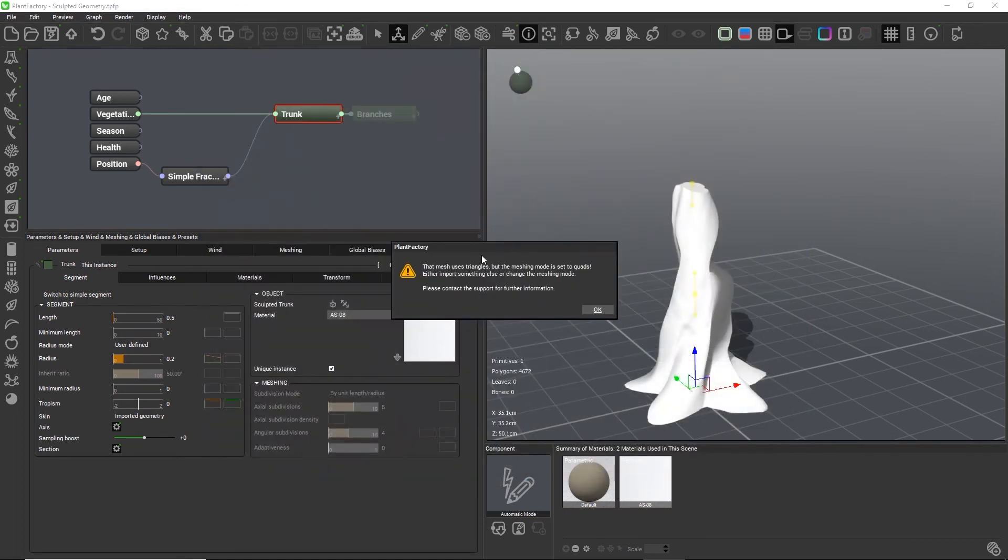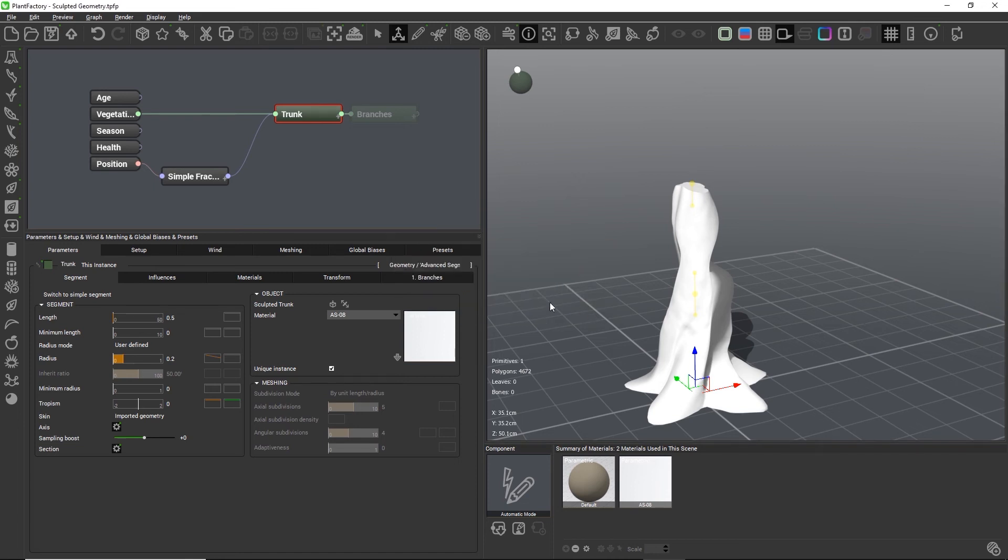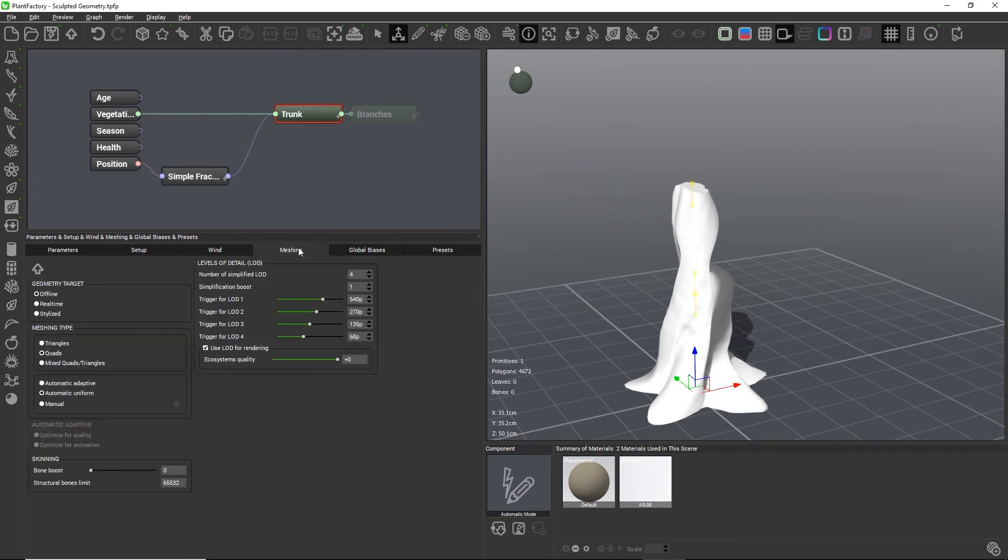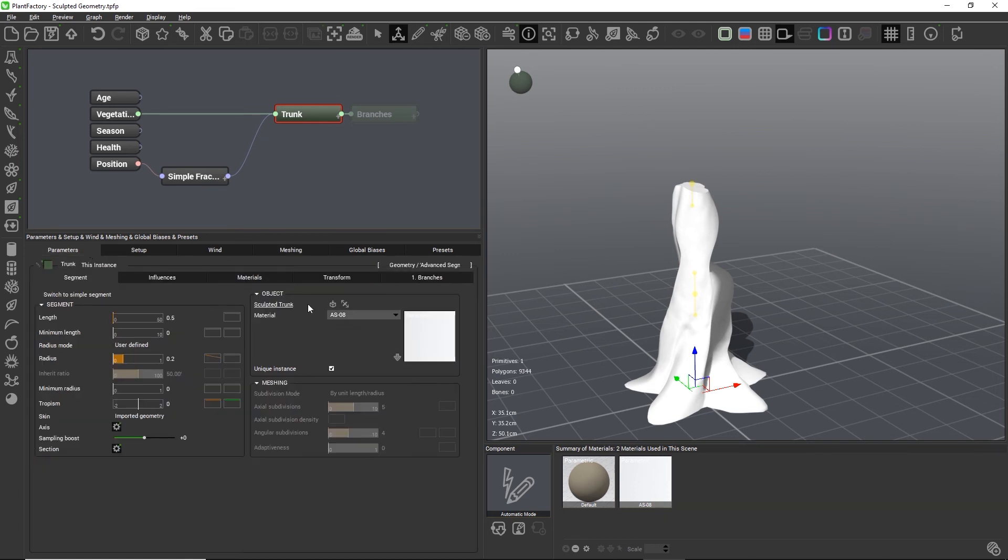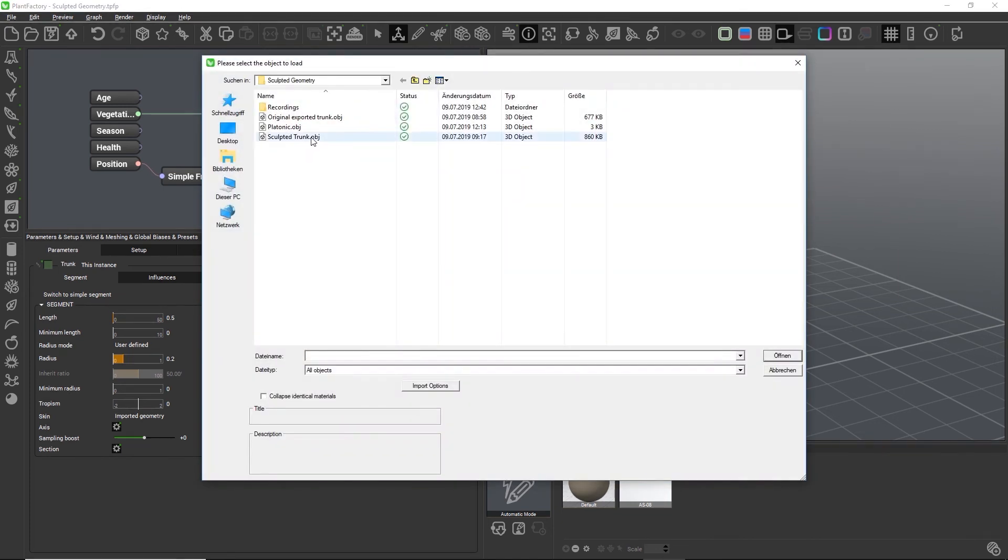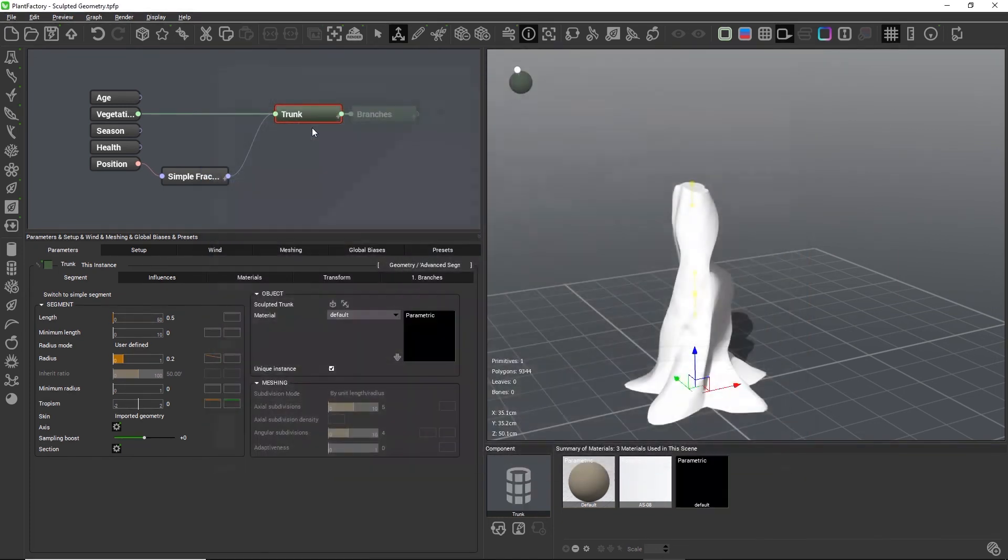Plant Factory now issues a warning that the geometry uses triangles but the plant uses quads. So let's go to the meshing tab and change the type to triangles and then reload the platonic.